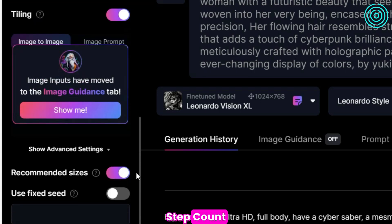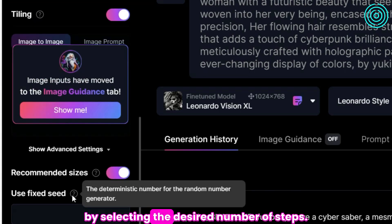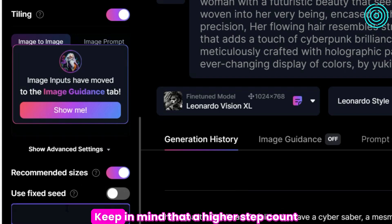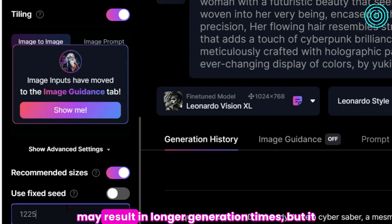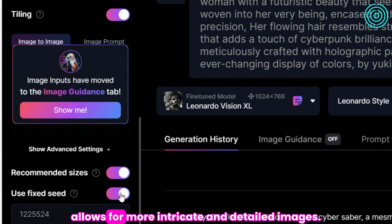Step count. You can customize the generation process by selecting the desired number of steps. Keep in mind that a higher step count may result in longer generation times, but it allows for more intricate and detailed images.